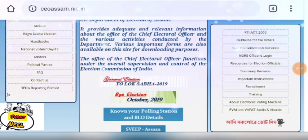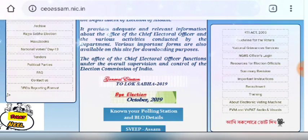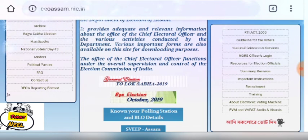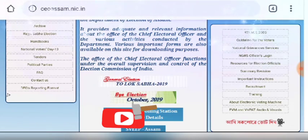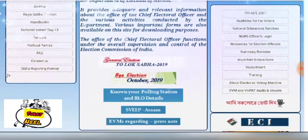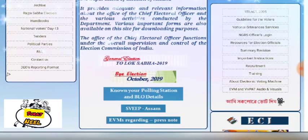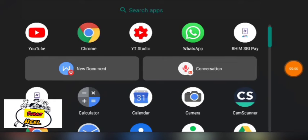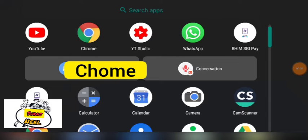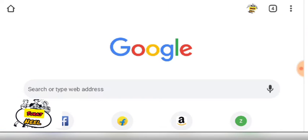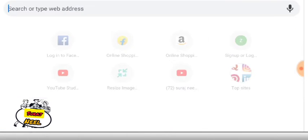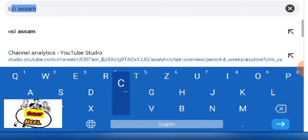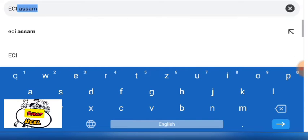Hello everyone, welcome to this video. If you open this episode, you can subscribe to ECI Election Commission of India.